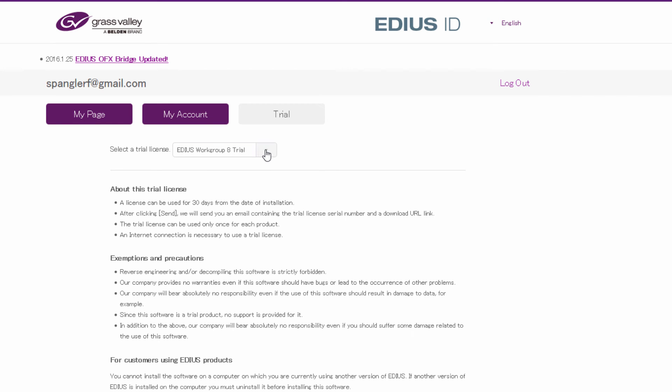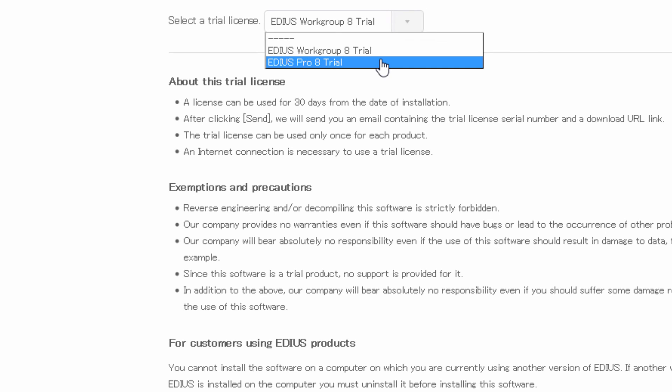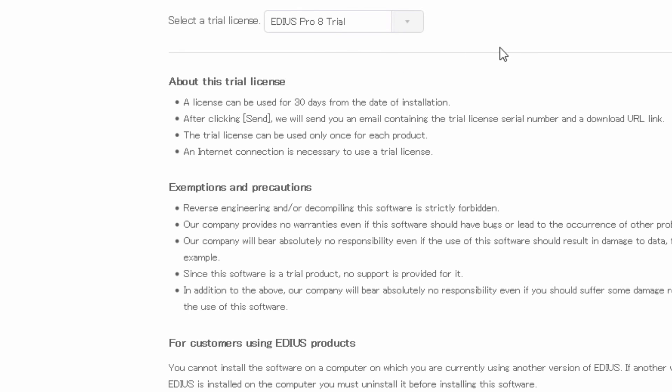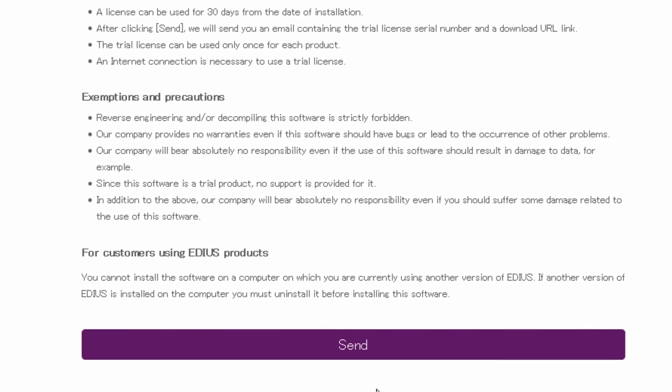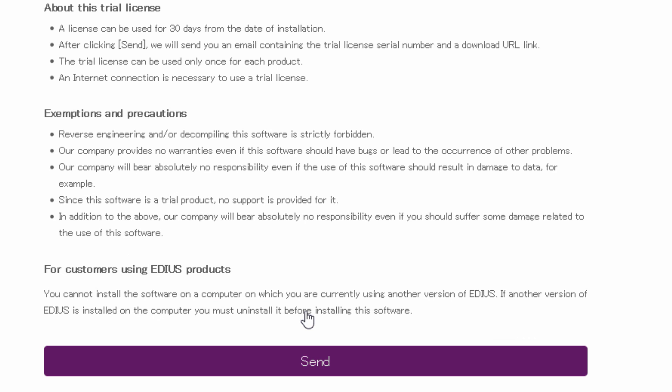I clicked on that and that sent me to this page here and asked you to choose a trial license. The one that you'll probably want to work with is EDIUS Pro 8 rather than the Workgroup. The Workgroup is more if you're at a broadcast station and it has a few features that help people in that environment, but most of you will probably be using EDIUS Pro 8, so that's the one to select. Then hit Send and they will send you an email with a license, a temporary license, to use for 30 days.